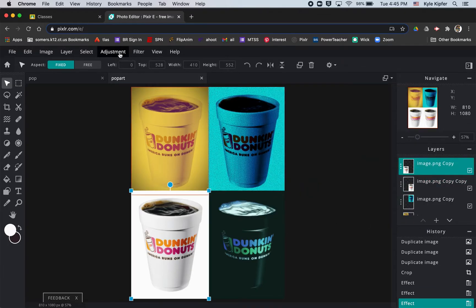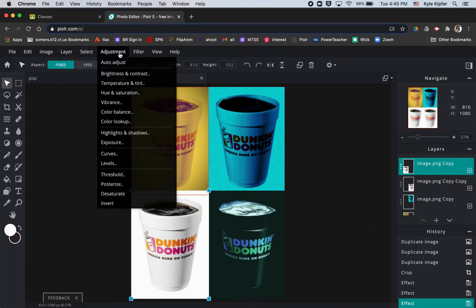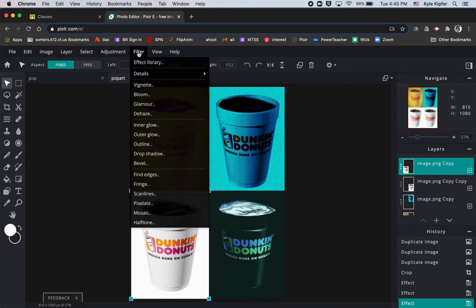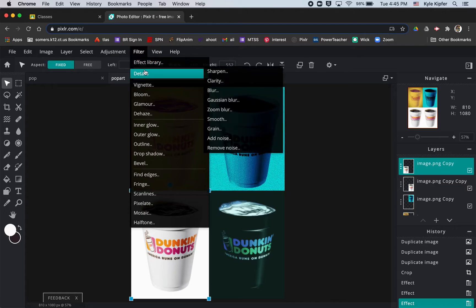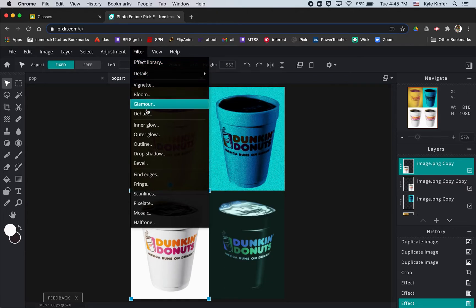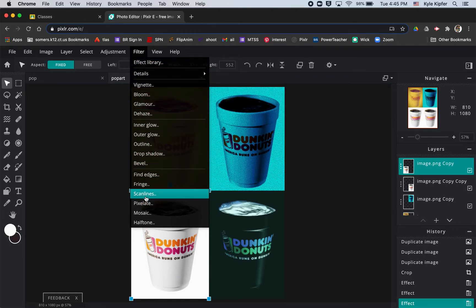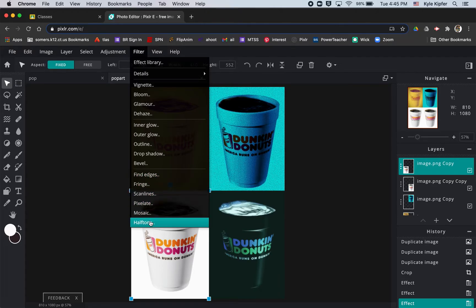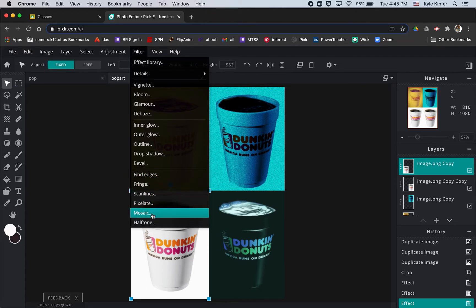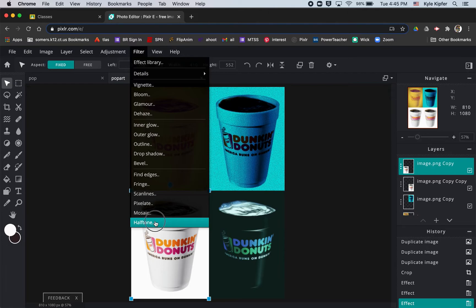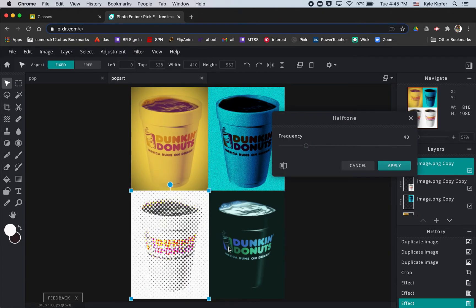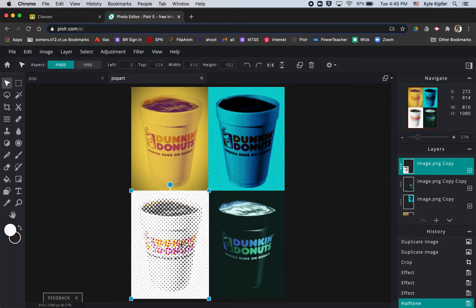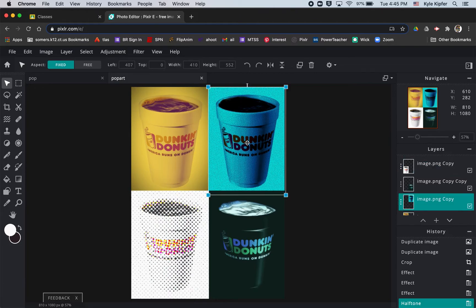And then the other thing you can go to, too, is some that aren't in the effect library, but that are just down here at the bottom. Some other effects here, you got fringe, scanline, pixelate, mosaic, halftone. These are all really good ones that can work well with your pop art piece as well.